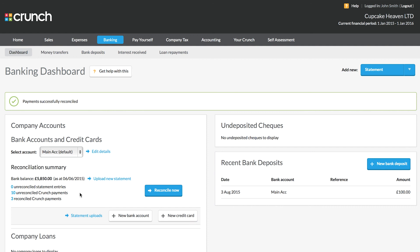This concludes our quick look at the banking tab and getting started. If you want to know more about reconciling your accounts and using the Crunch software, please check out the other banking guides available in our help centre and online.